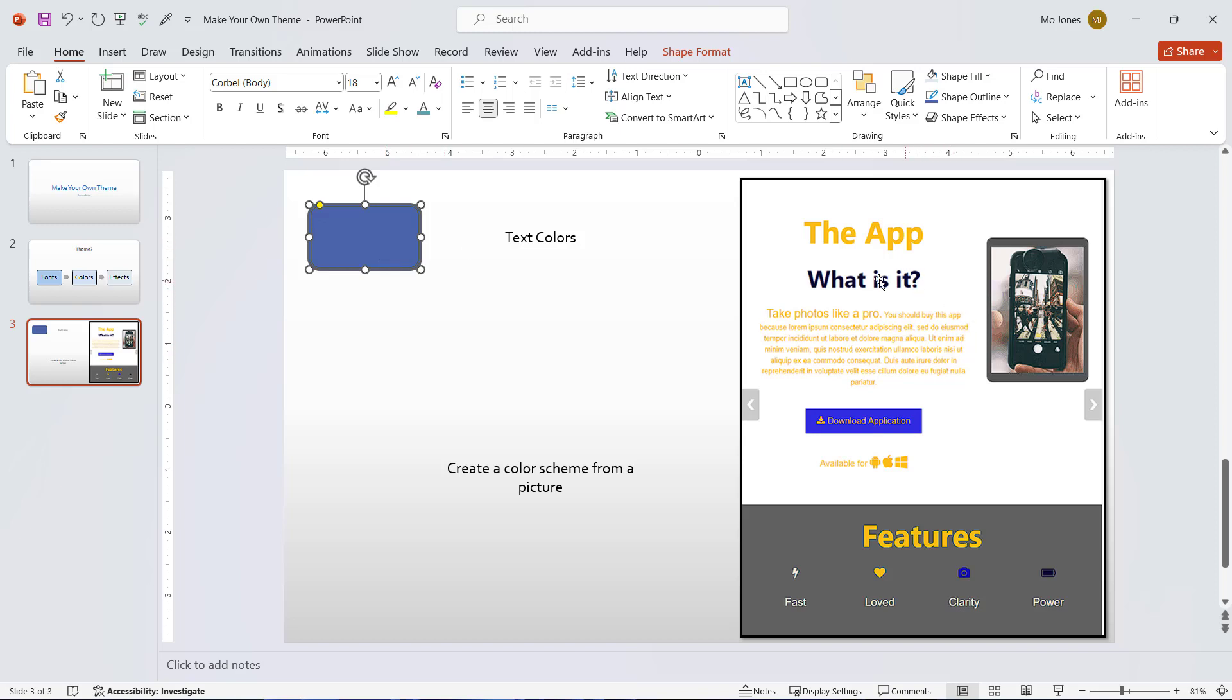If I really like the colors on this website, or maybe this is a client website and you're building a slide deck for that client, you can use the eyedropper to pull the colors from this particular picture.